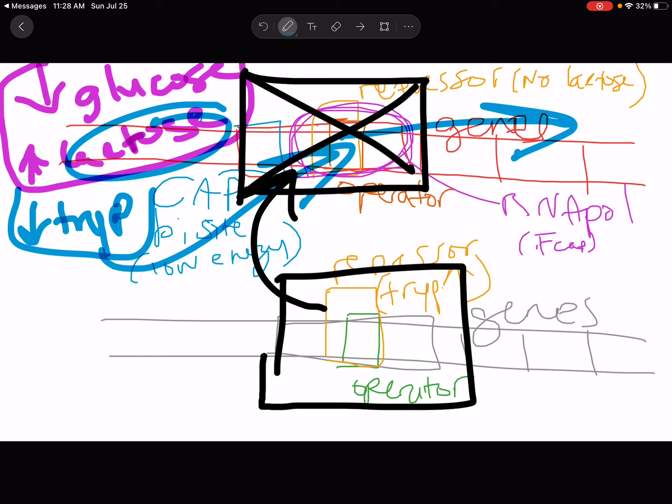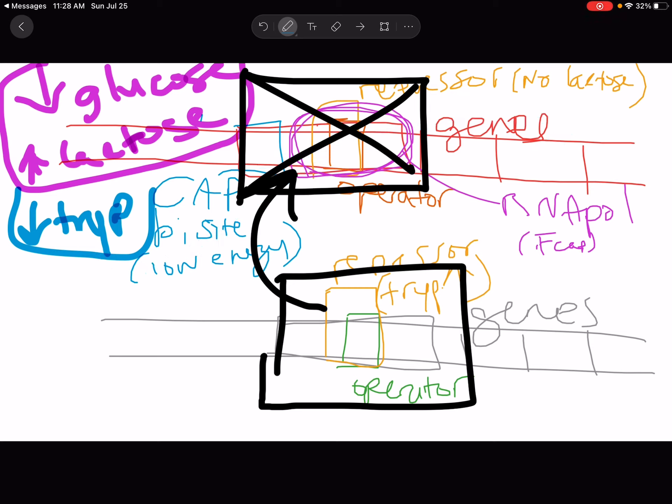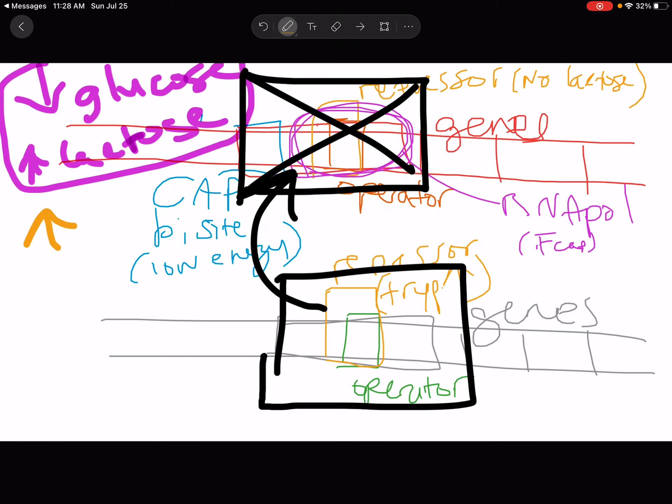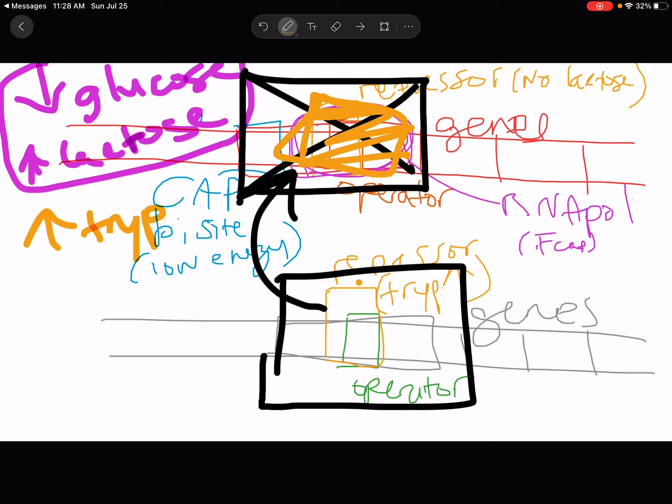If, on the other hand, tryptophan levels are high, but the cell needs to break down lactose in order to get energy, then the cell probably won't be able to survive because if tryptophan is high, the repressor is going to be bound, and you're not going to be able to produce lactase to break down that lactose and produce indirectly glucose.